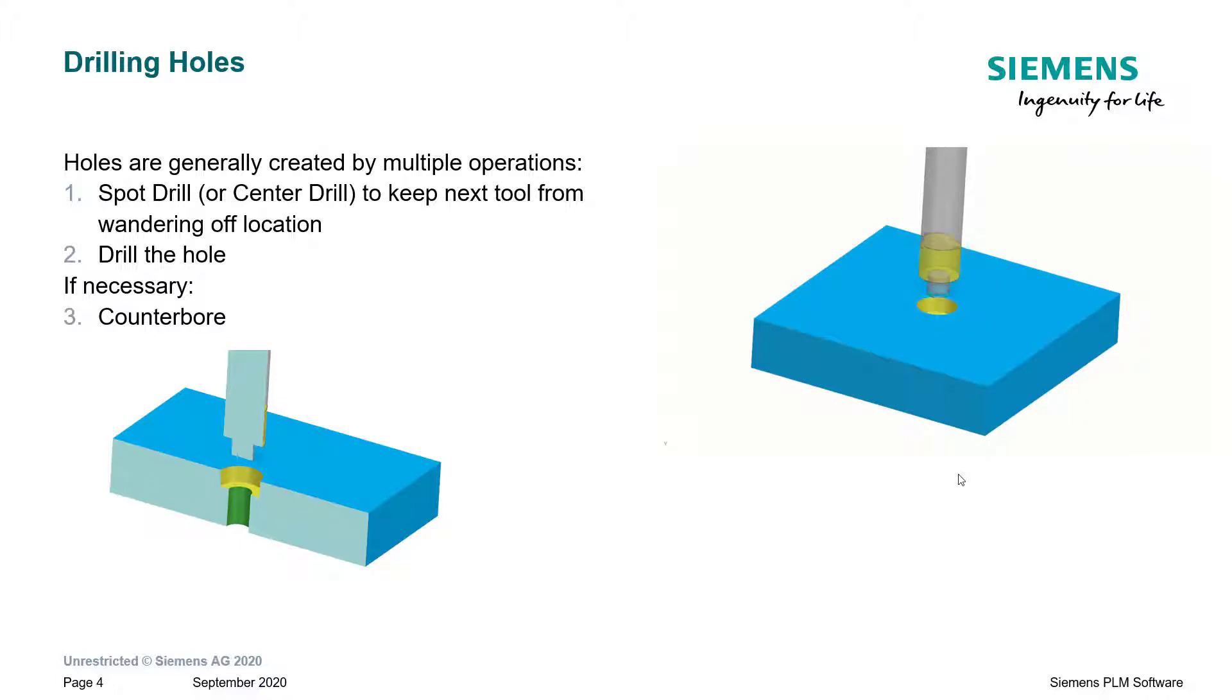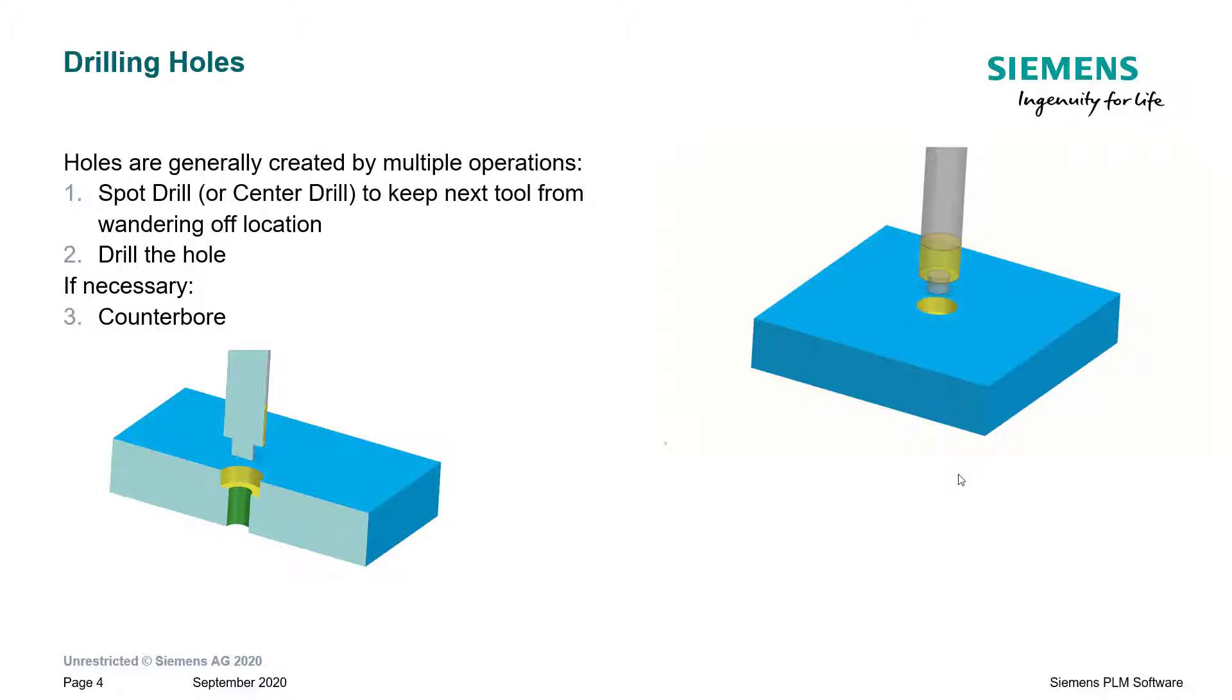a counterbore tool is used to create a counterbore or a spot face on the hole. Generally, a counterbore tool has a pilot which proceeds into the hole first to help guide the spot drill tool or the counterbore tool.